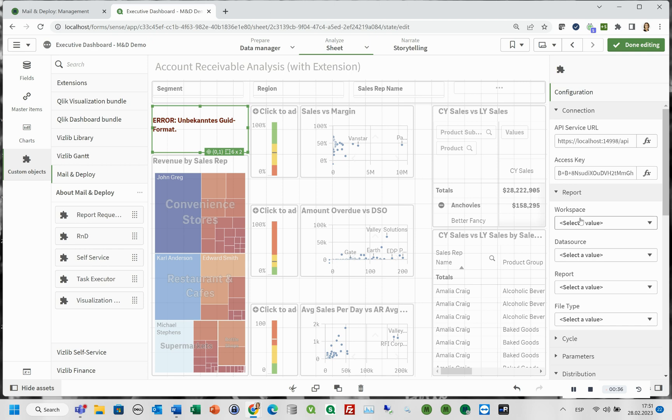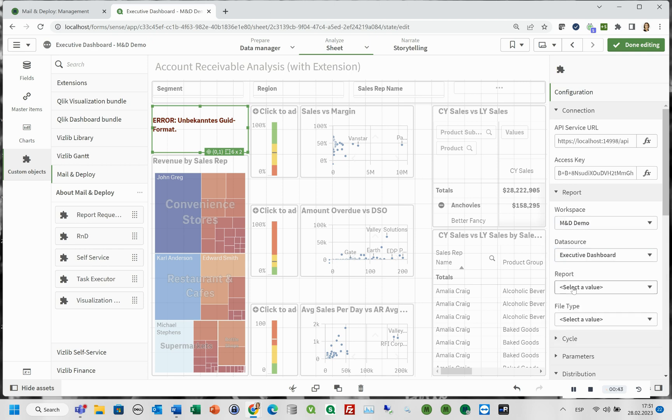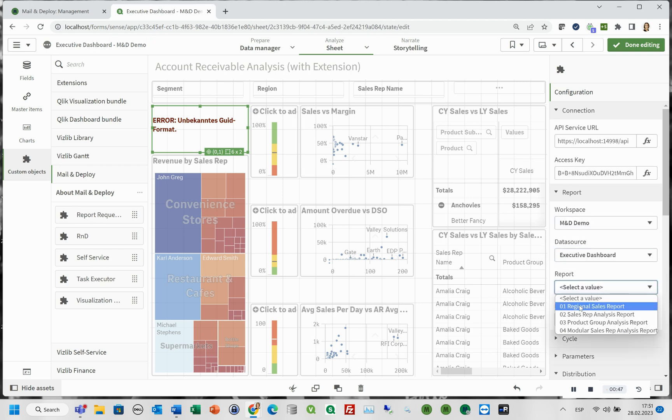In the report section, we will choose from the dropdowns, the workspace, the data source, the report and the file type.